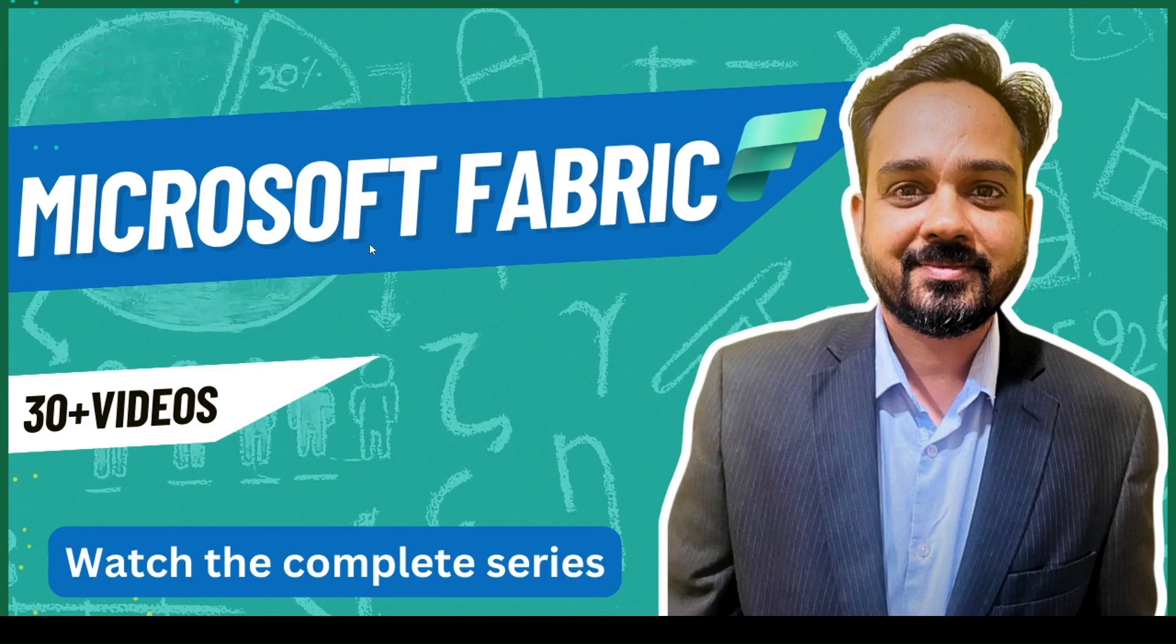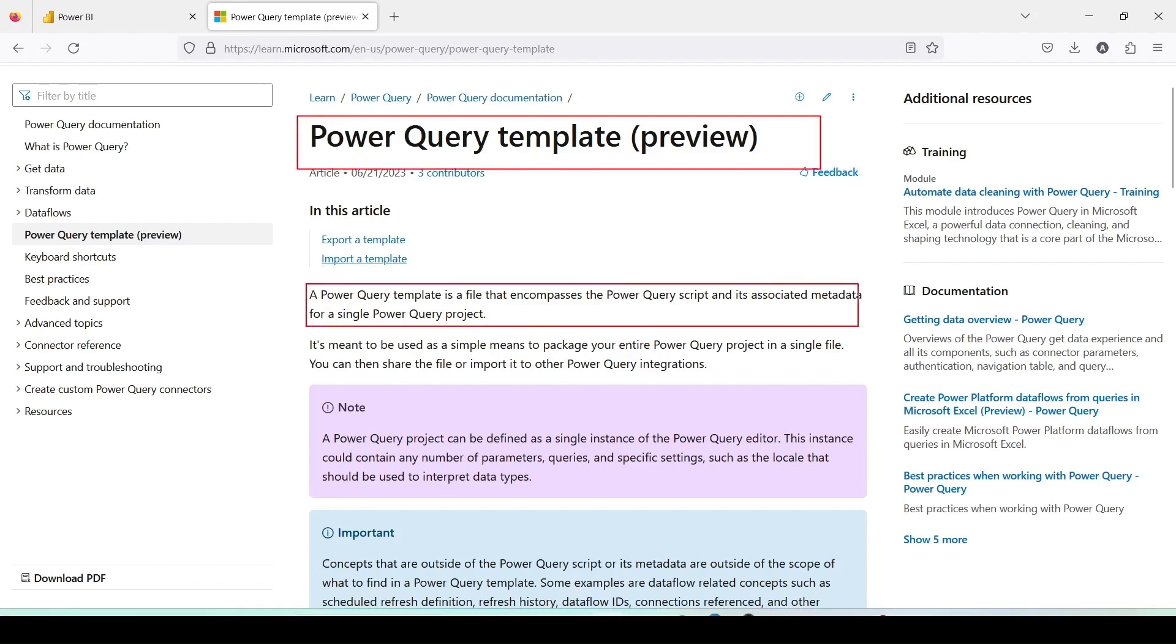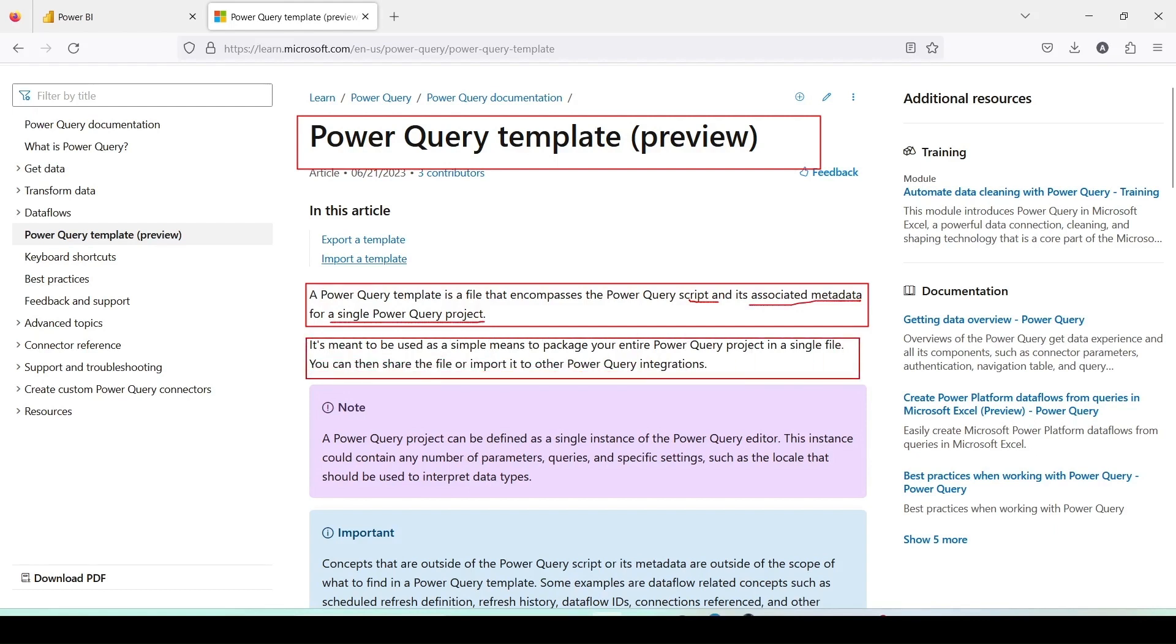This topic is covered in the Microsoft documentation that I'd like to show you. A Power Query template is a file that encompasses the Power Query script and its associated metadata for a single Power Query project.